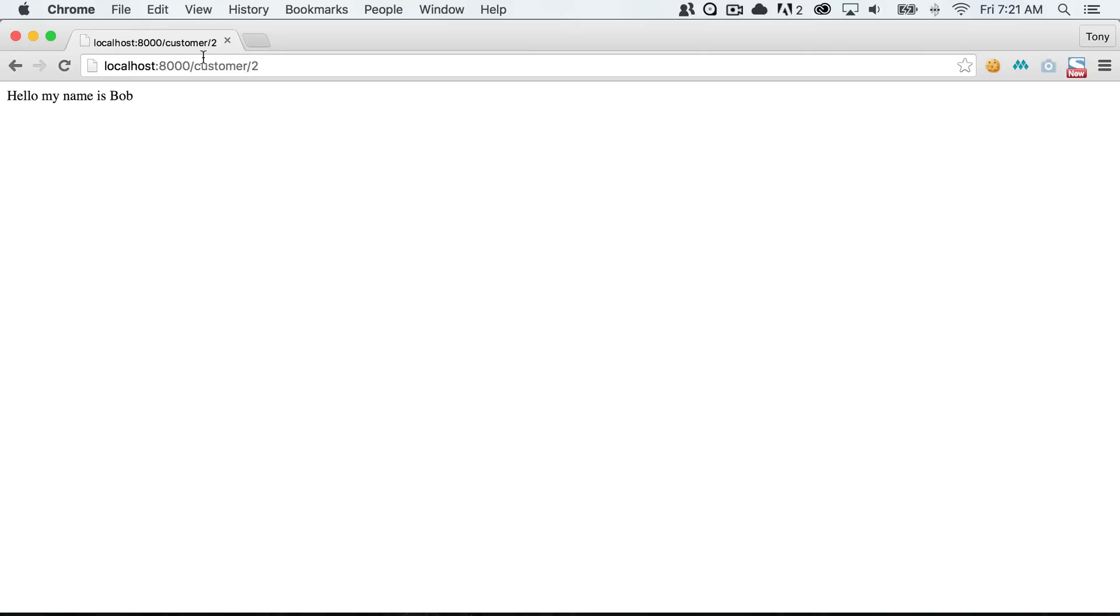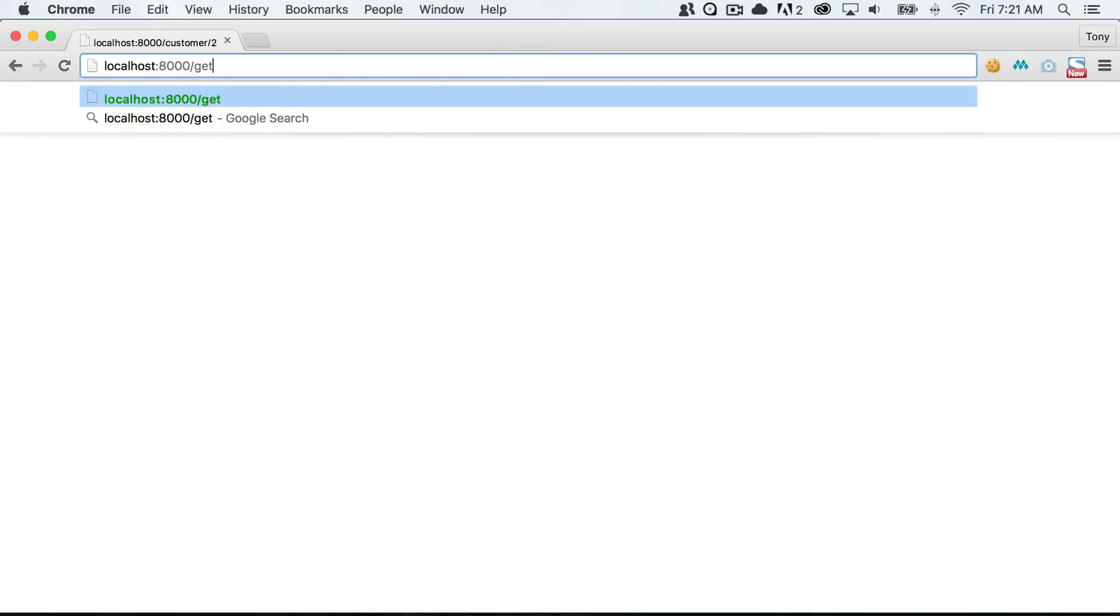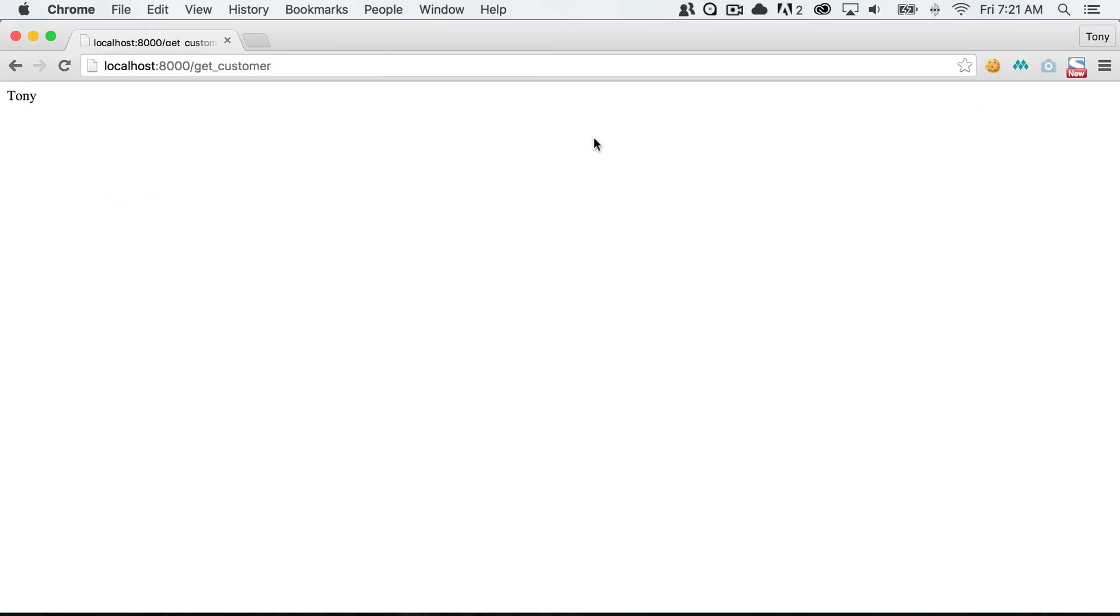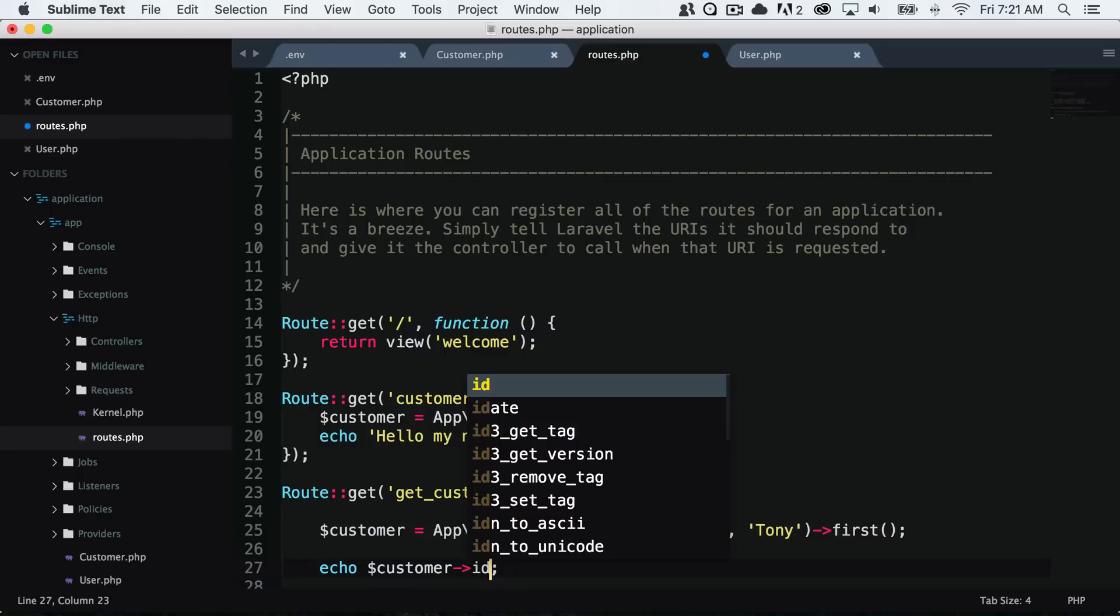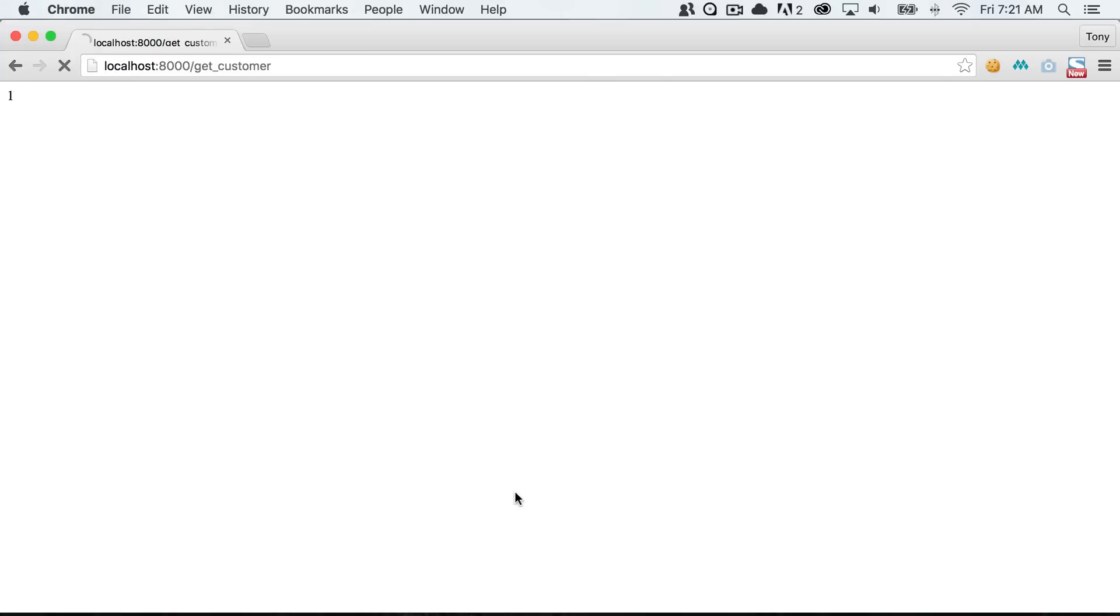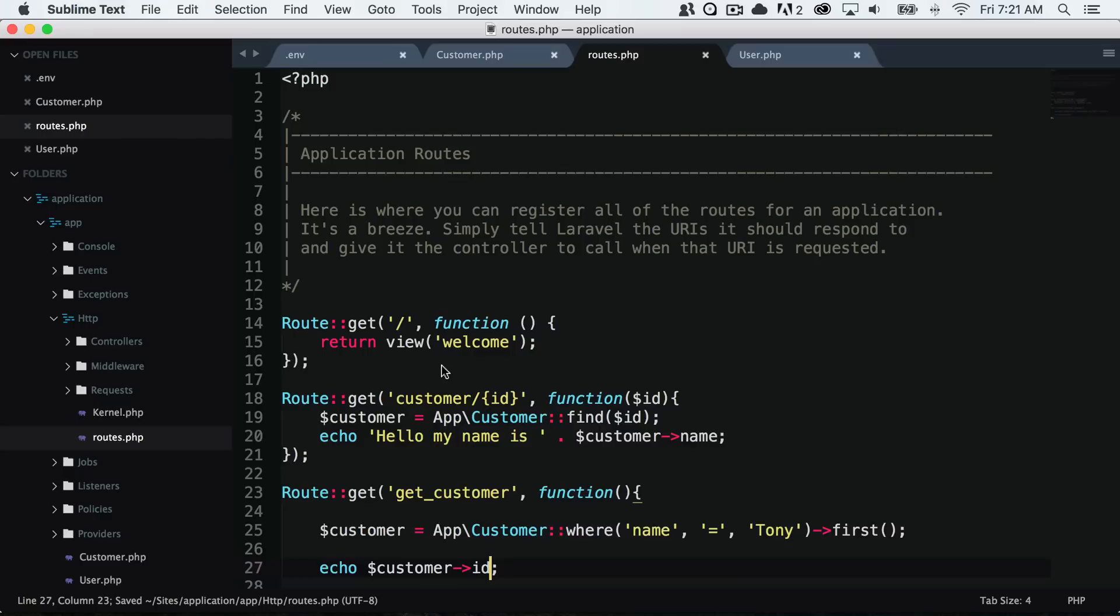Let me go to my app slash get underscore customer and sure enough it will get my name Tony. You can see that if we change this to ID it's going to say that our ID is one. We just found where the customer name is Tony and then we printed out the ID right here.